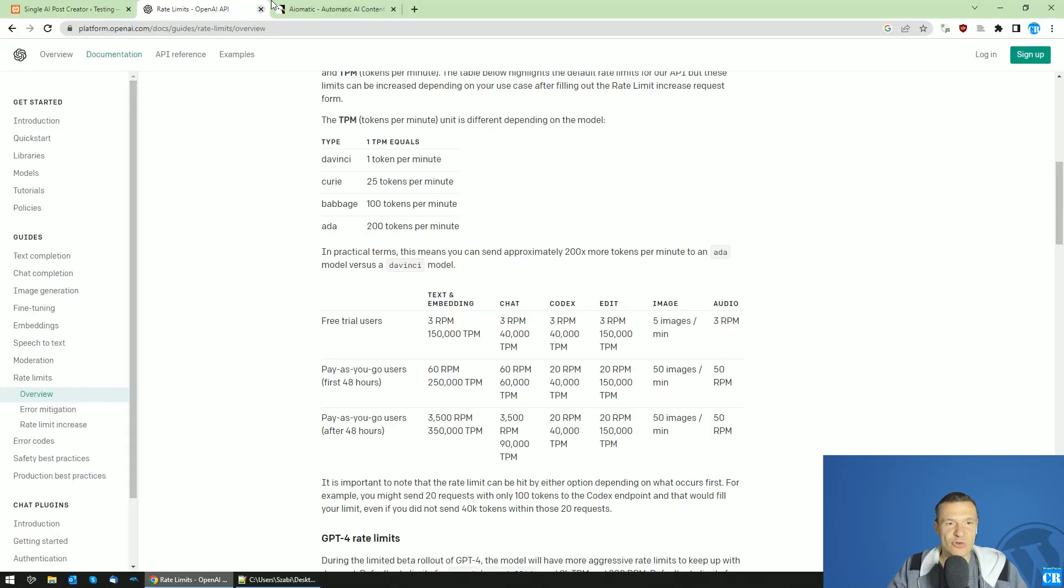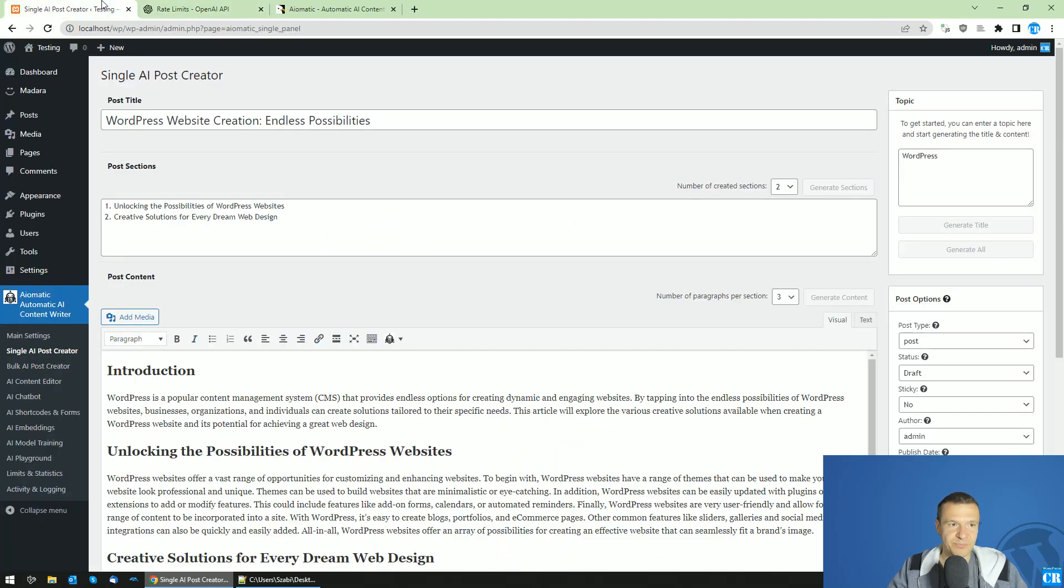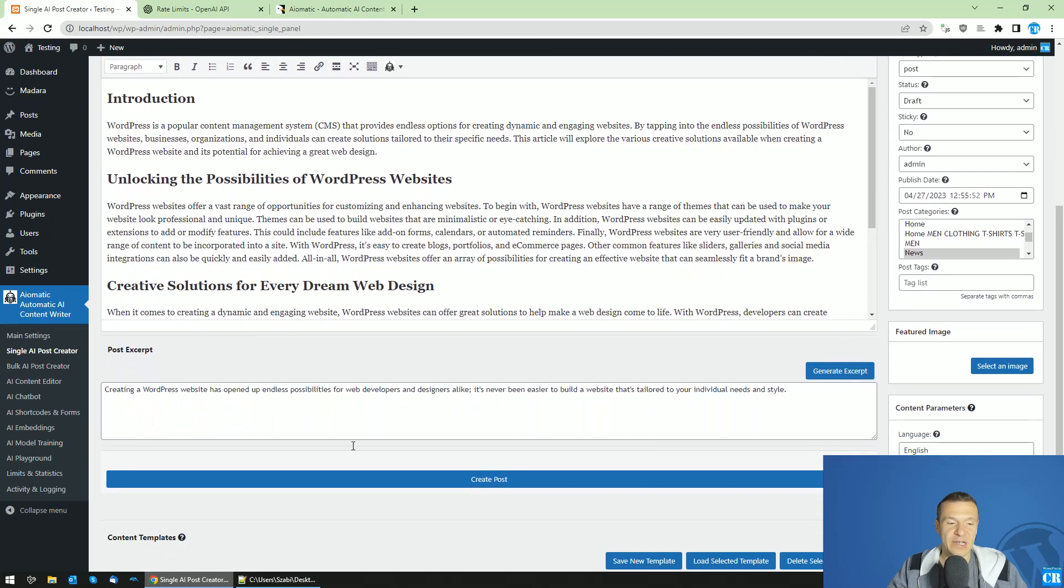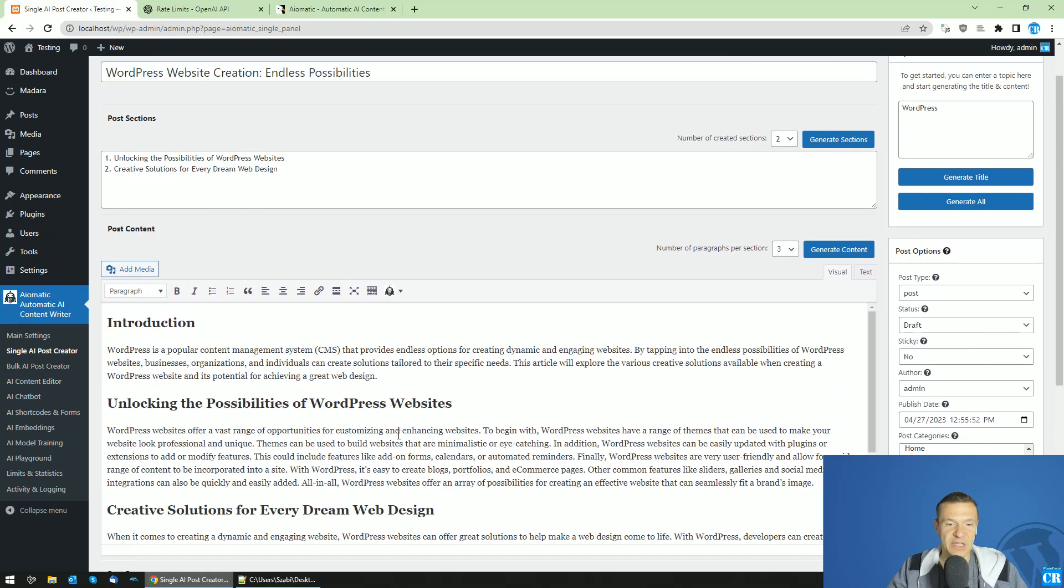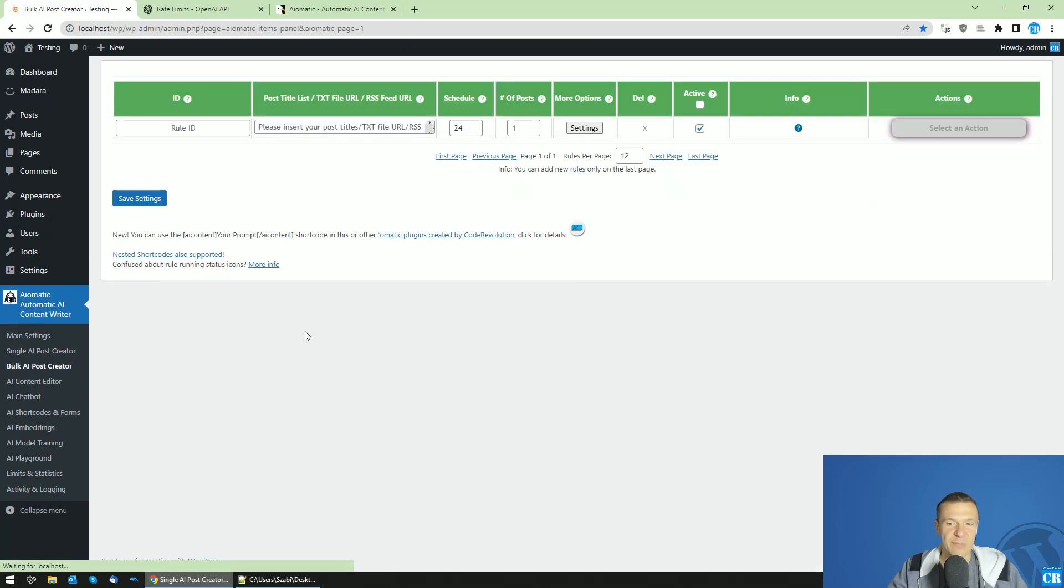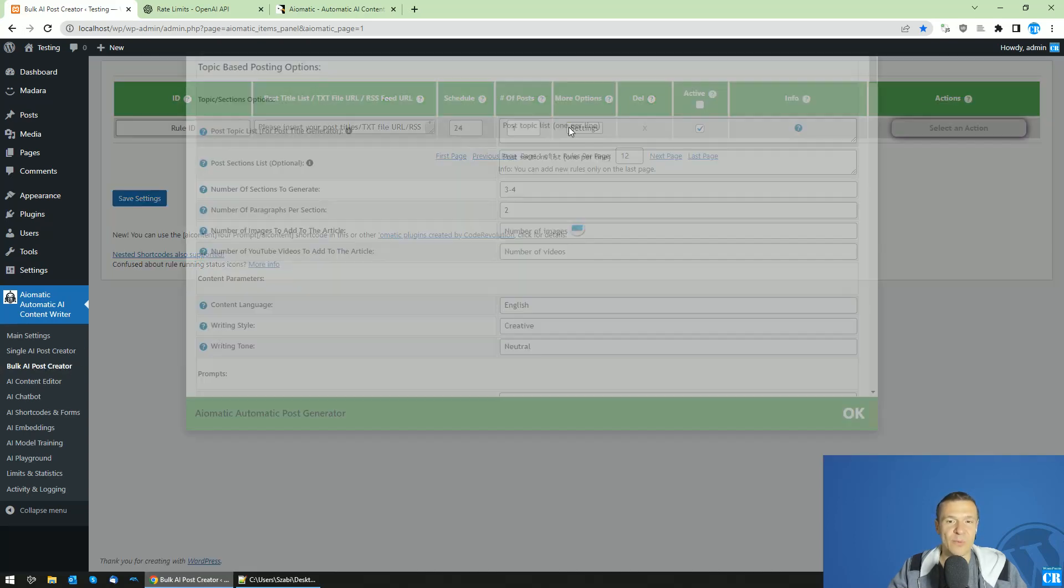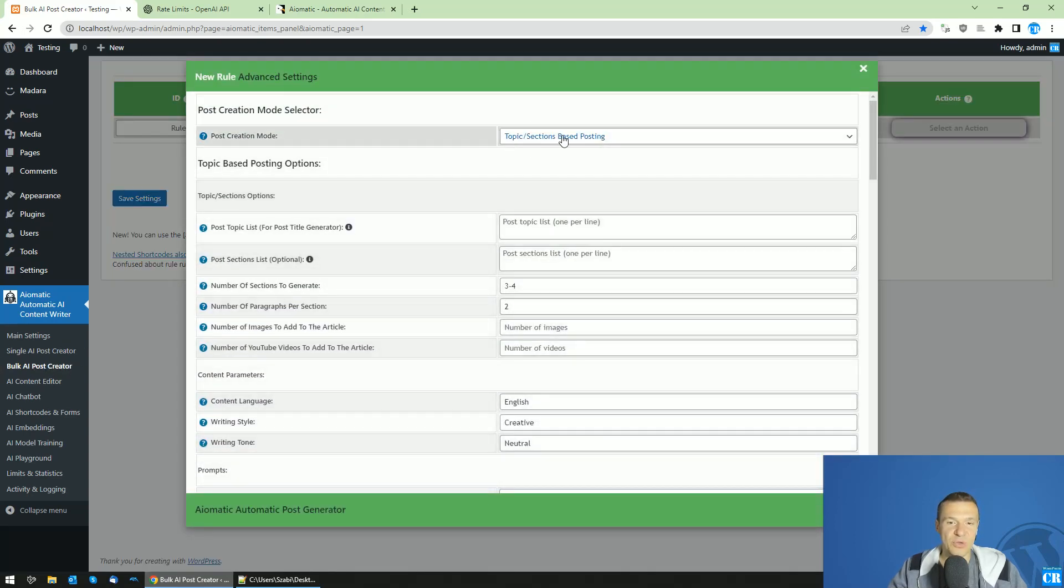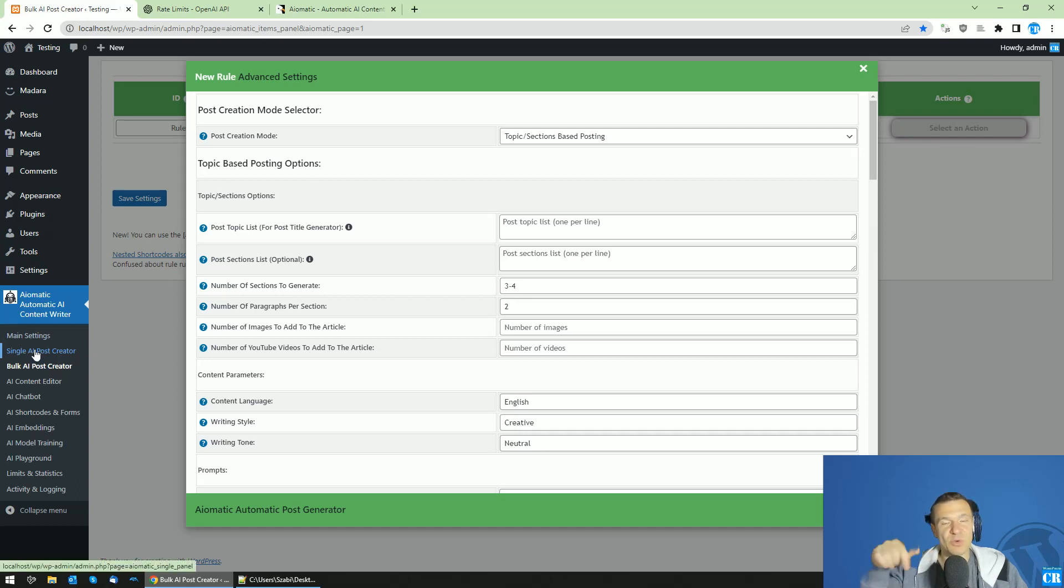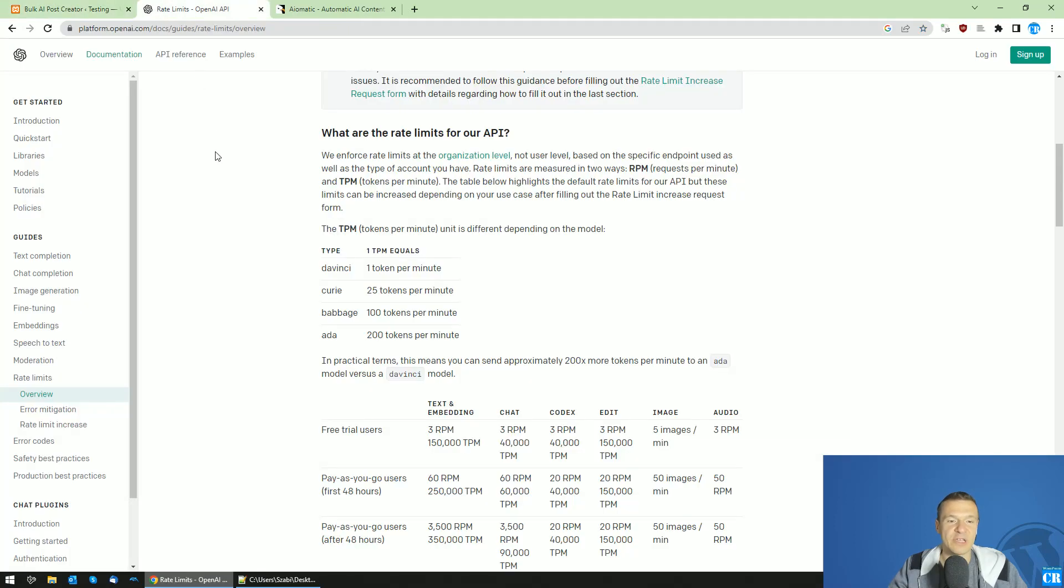As you could see, everything is generated now and the plugin just made four requests in a short period of time. Similar is possible also in the bulk AI post creator where you will be able to use the topic sections based posting, which will create posts on a similar method like we saw in the single AI post creator. It will create multiple API calls for each part of the article.